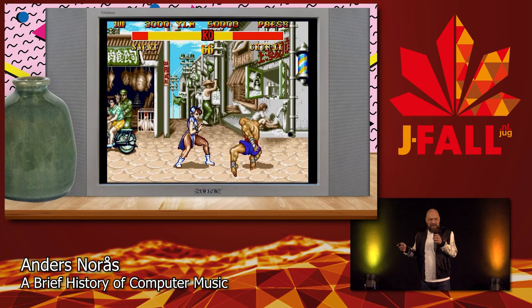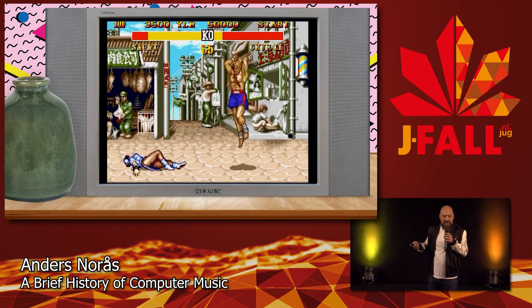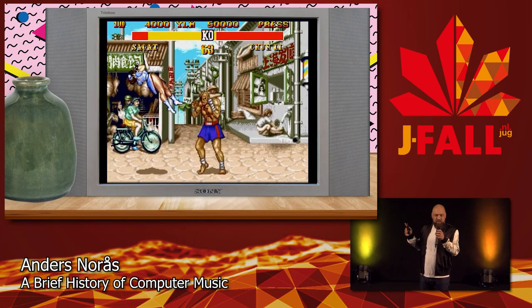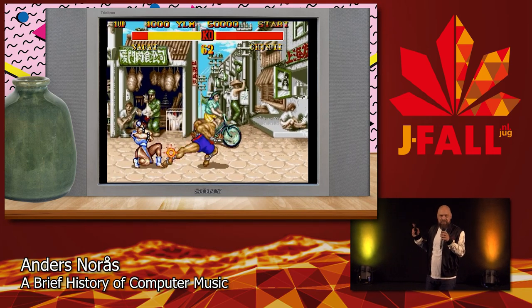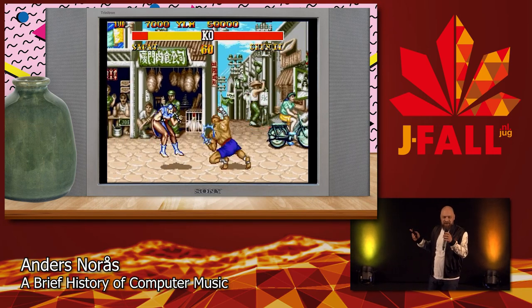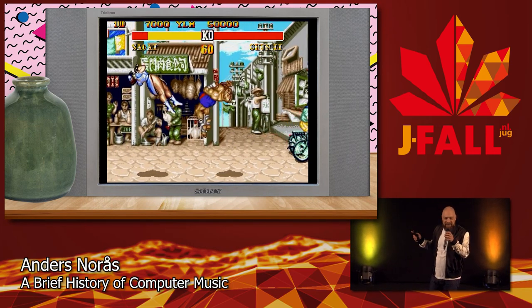In 2015, this was remastered and released on vinyl through Bandcamp, and it sold out in two hours.